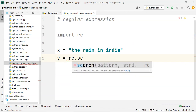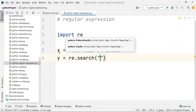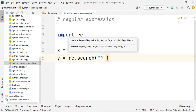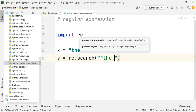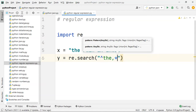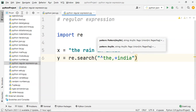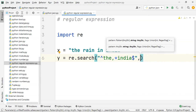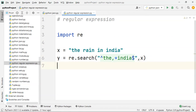...search. So we use re dot search. If you want to check, we say if y...